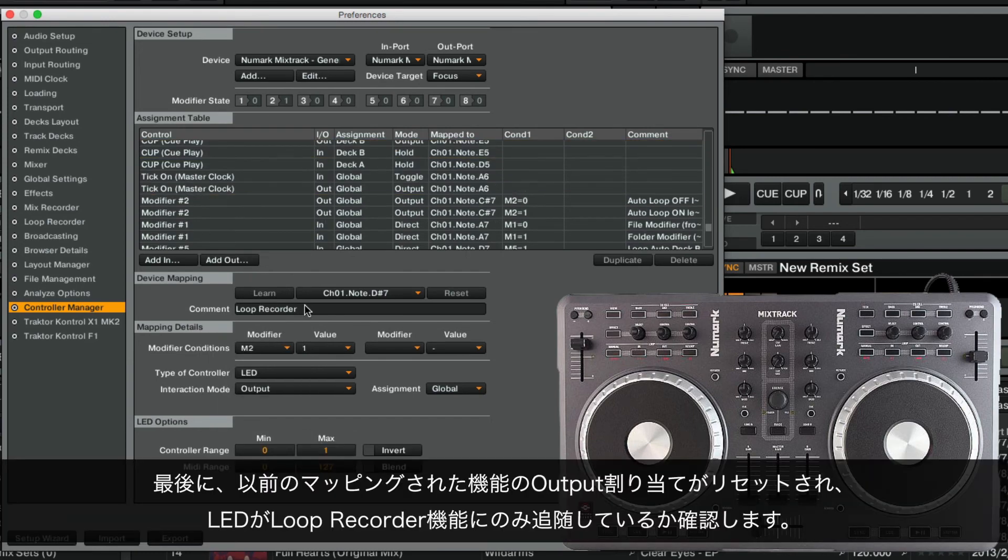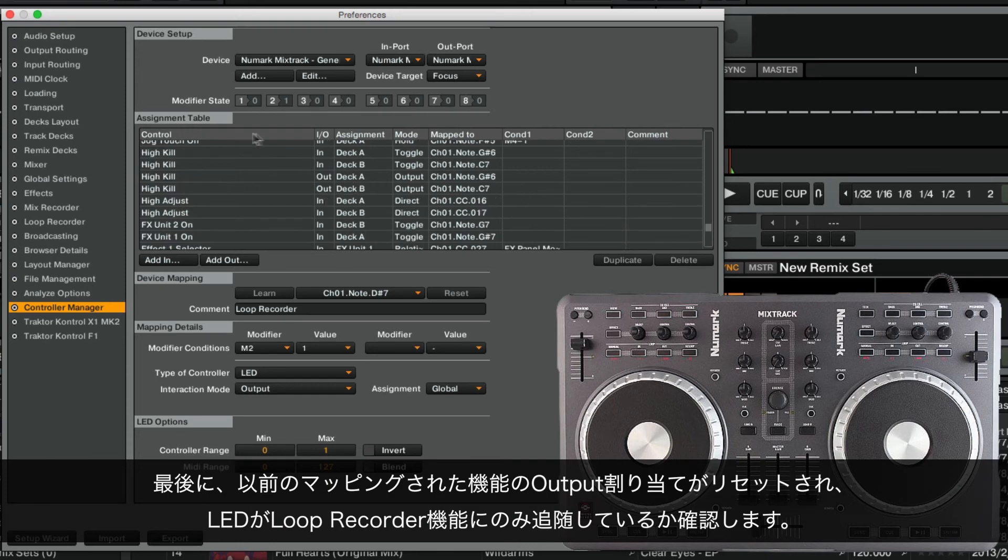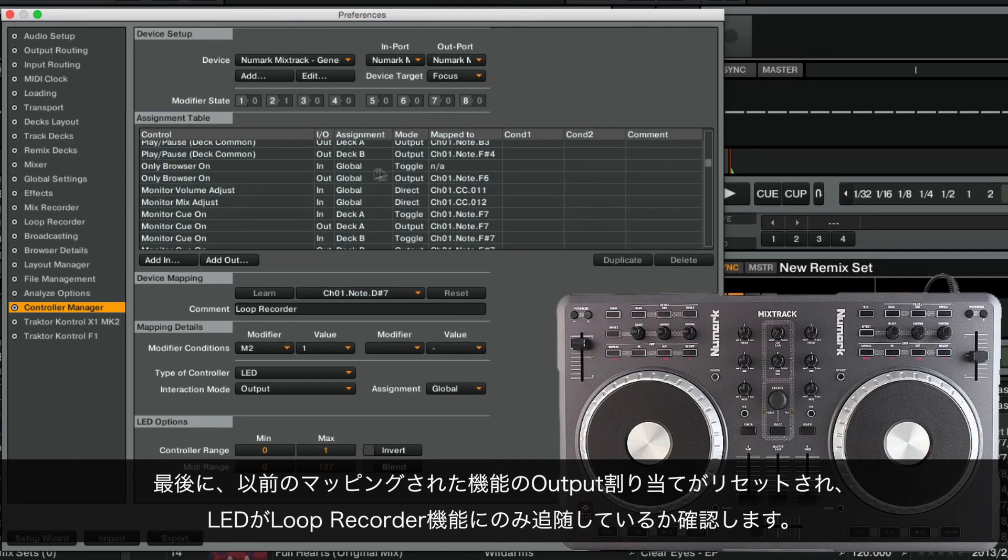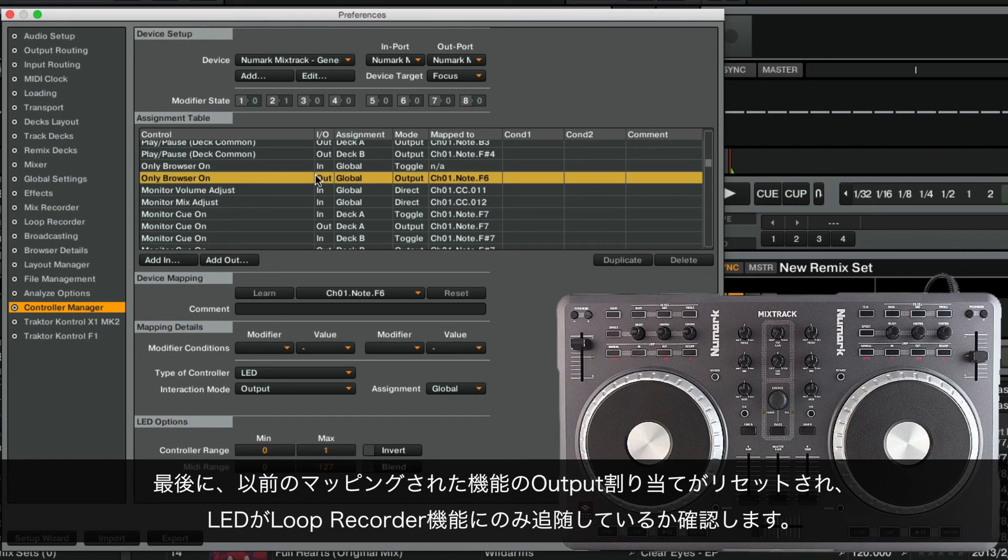Finally, we make sure to reset the Output Assignments of the previously mapped functions to ensure that the LEDs follow the logic of our Loop Recorder functions only.